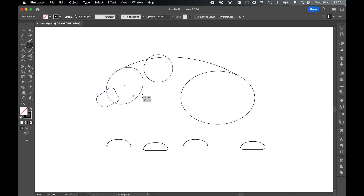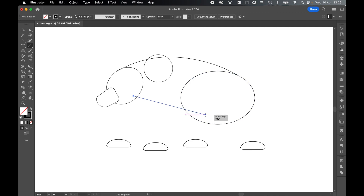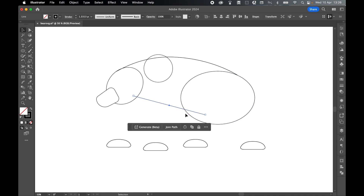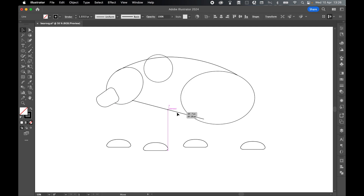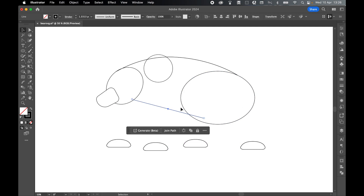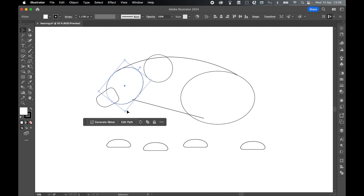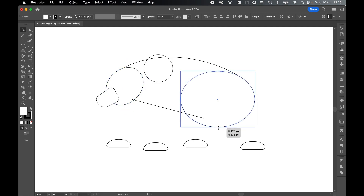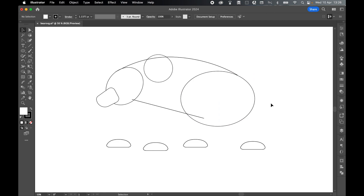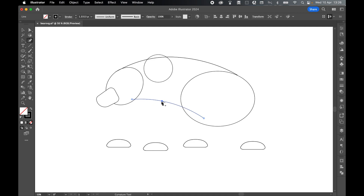Grab the Line tool again, click and drag out a second line for the lower body. We want the body to be pretty thick, and remember you can adjust as you go — maybe make the head a little bigger or the hind leg a bit larger. Select this line, grab the Curvature tool, click and drag to create the curve. Then we're going to connect these two lines up using the Pen tool.